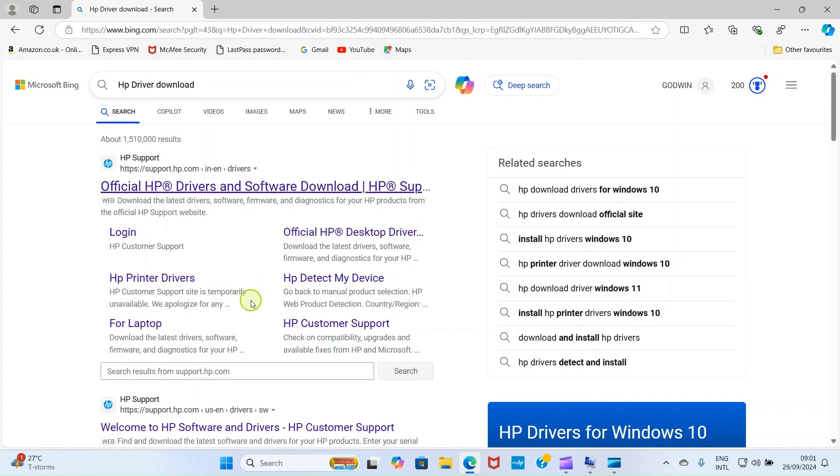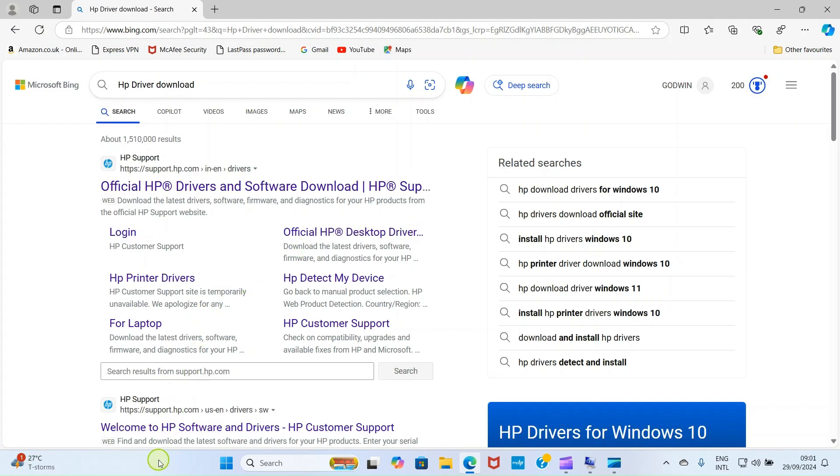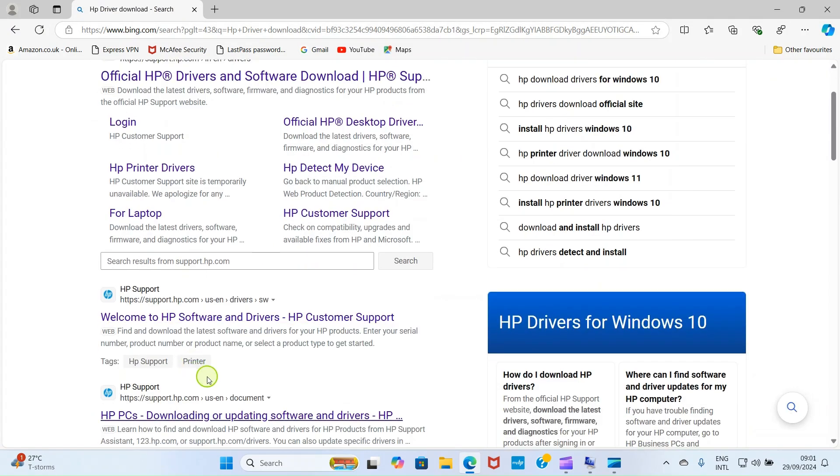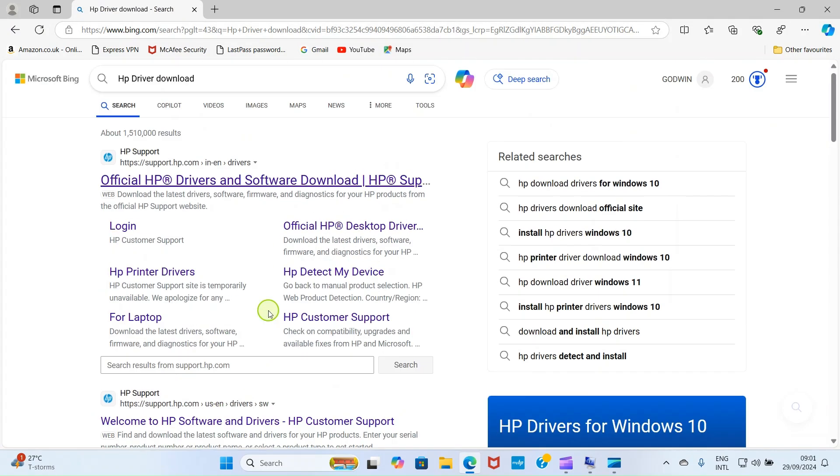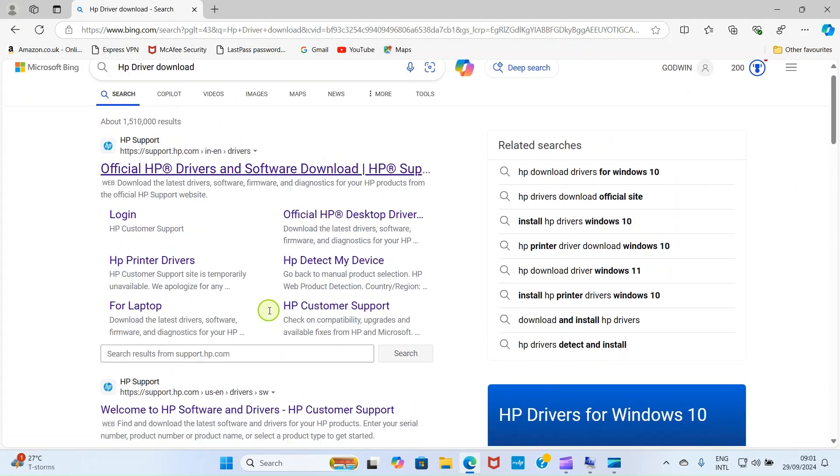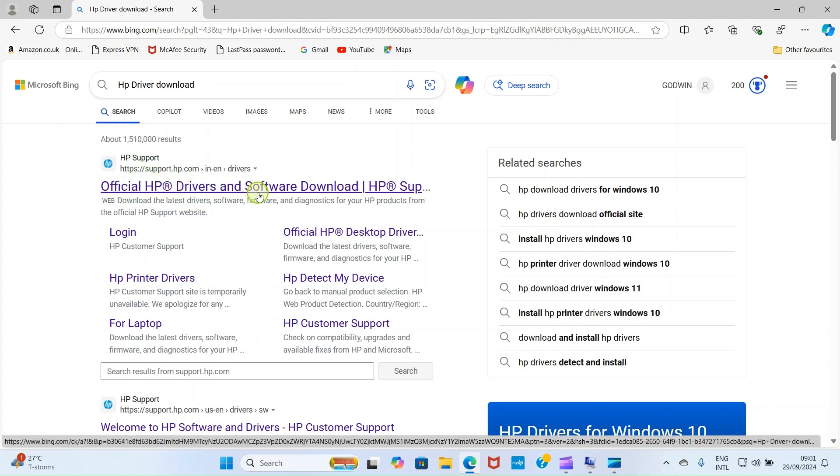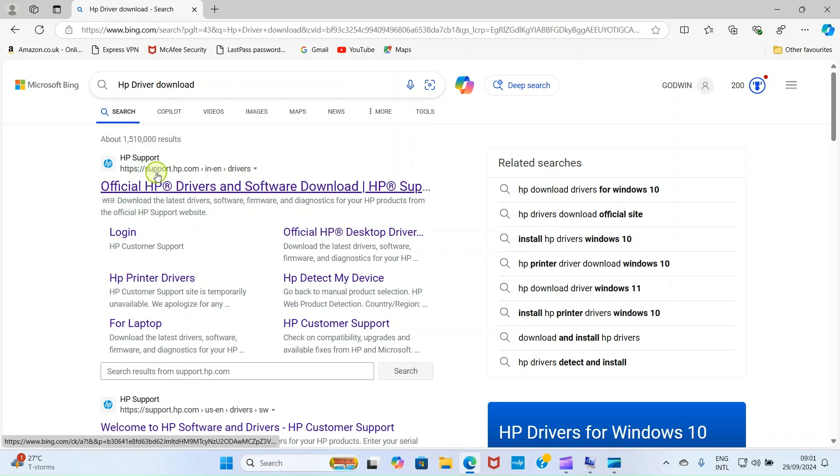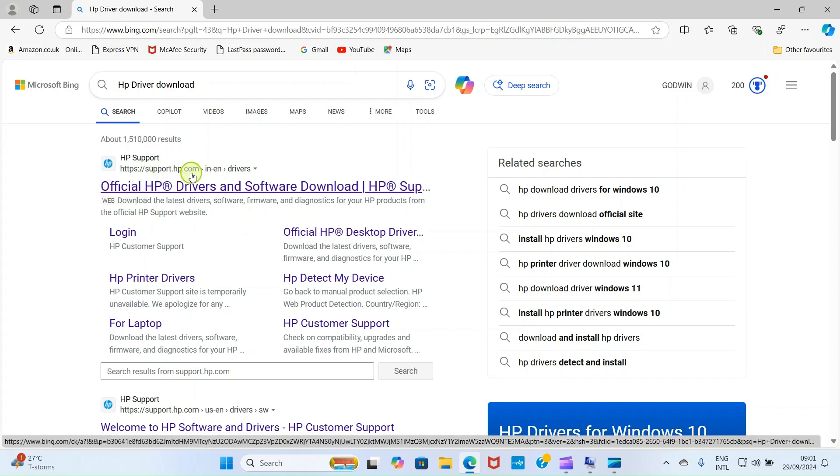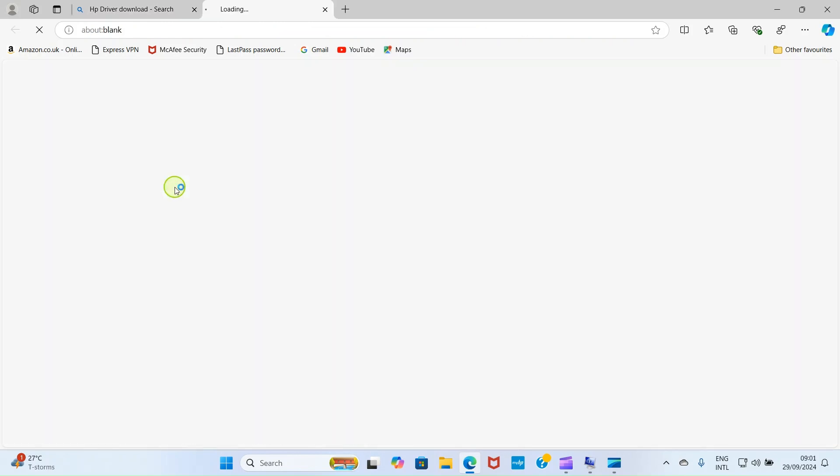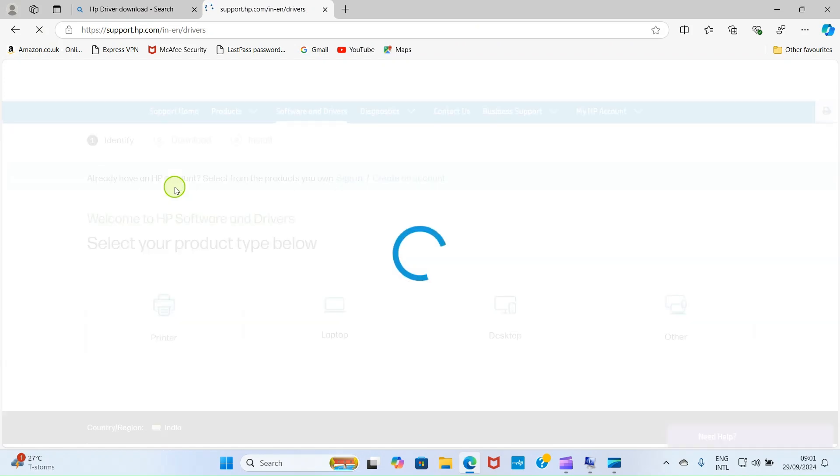From this list of options, you have to select one. Look at here, we have official HP drivers and software download. The website here is support.hp.com. You have to be mindful of this. Don't get to any other third party website. So, I'll click on this option.